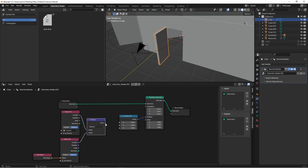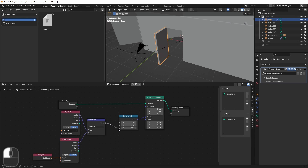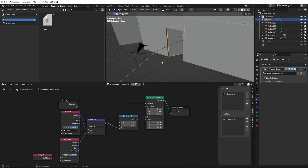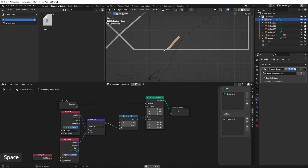We'll now tie this value to our Z rotation. Let's see what this looks like. While that's a start, it's not what we need yet.